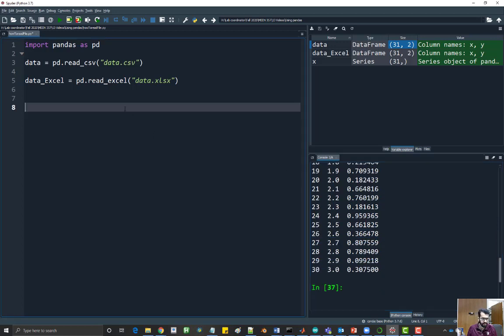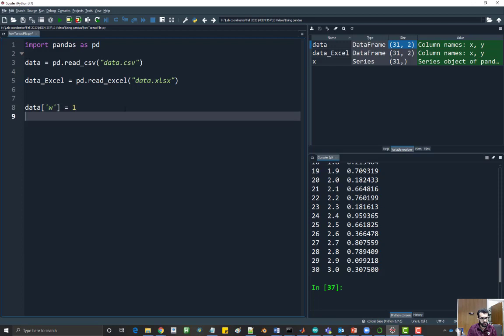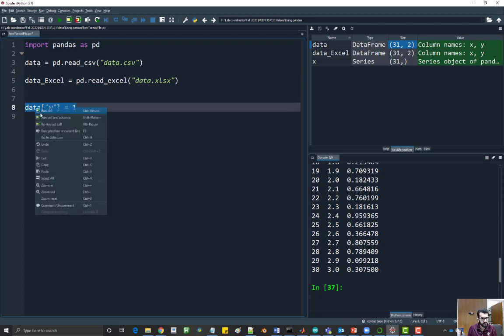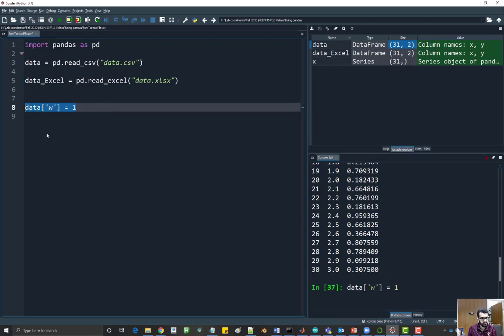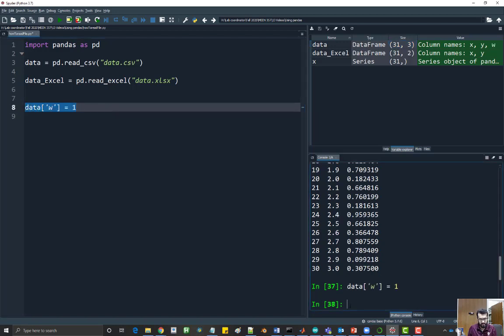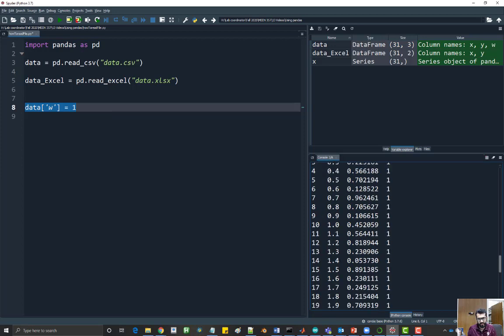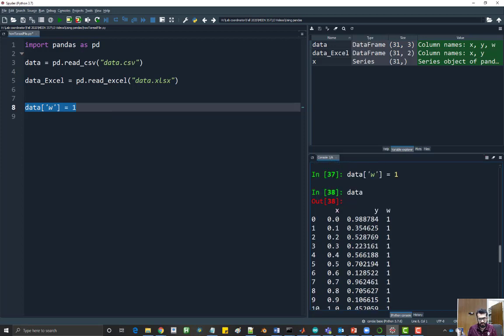Let's say I would like to add another column to it. I can say data w and I want the numbers all to be one. Let's run this. If I look at data now, I have a third column which is w.